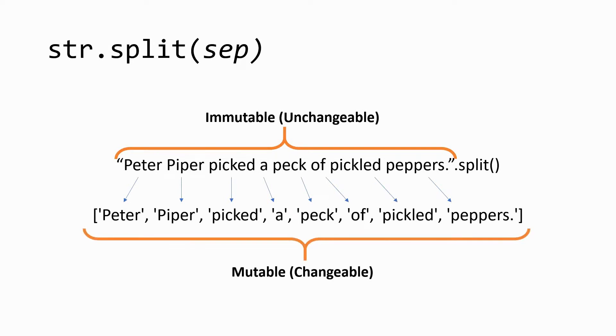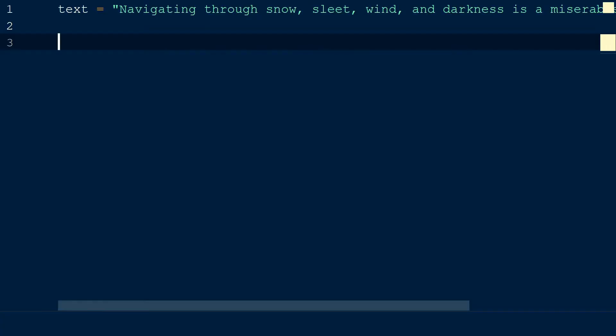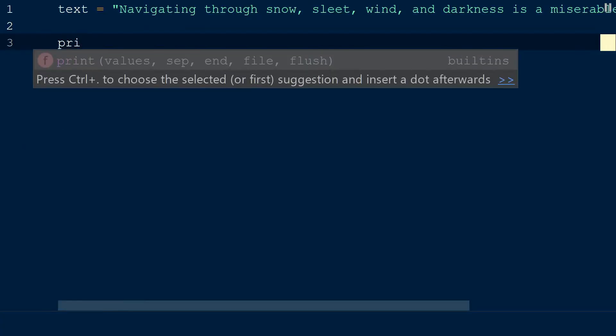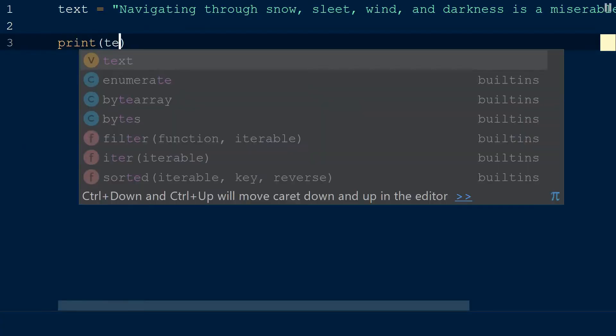the split method comes in handy while manipulating strings. Split takes a separator for an argument, meaning the places where the strings will be split.